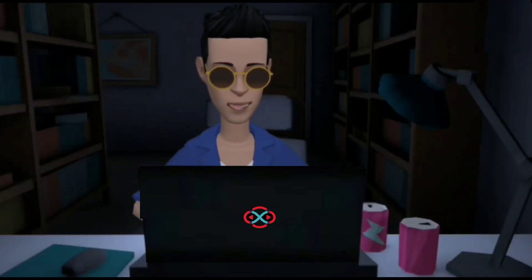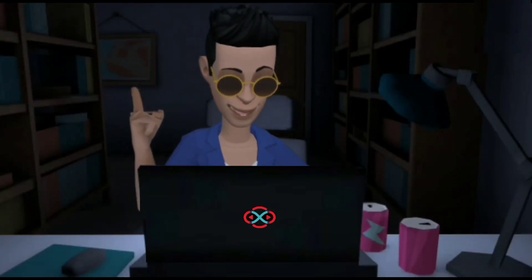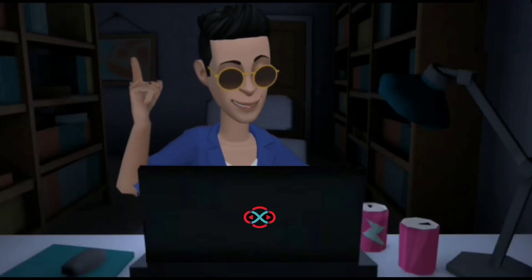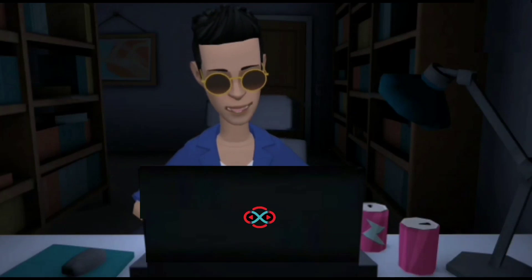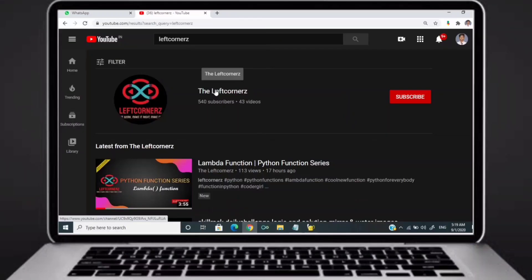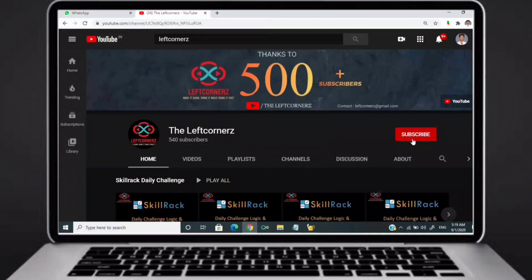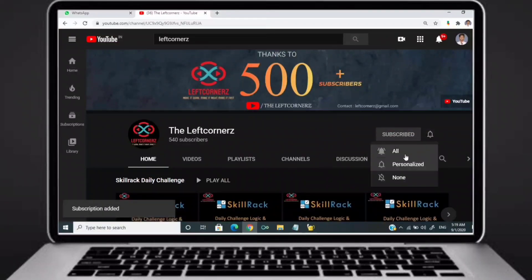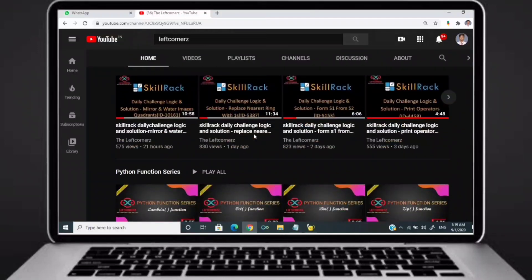Hey guys, welcome to our YouTube channel. Today we are going to solve our skill track daily challenge using Python programming language. Before going to the logic, if you didn't subscribe to our channel then subscribe right now and make our work more meaningful.